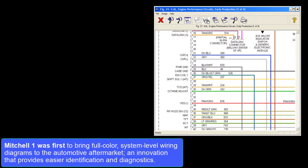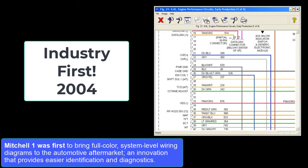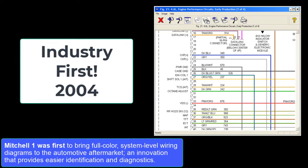Mitchell One was first to bring full-color system-level wiring diagrams to the automotive aftermarket, an innovation that provided easier identification and diagnostics.